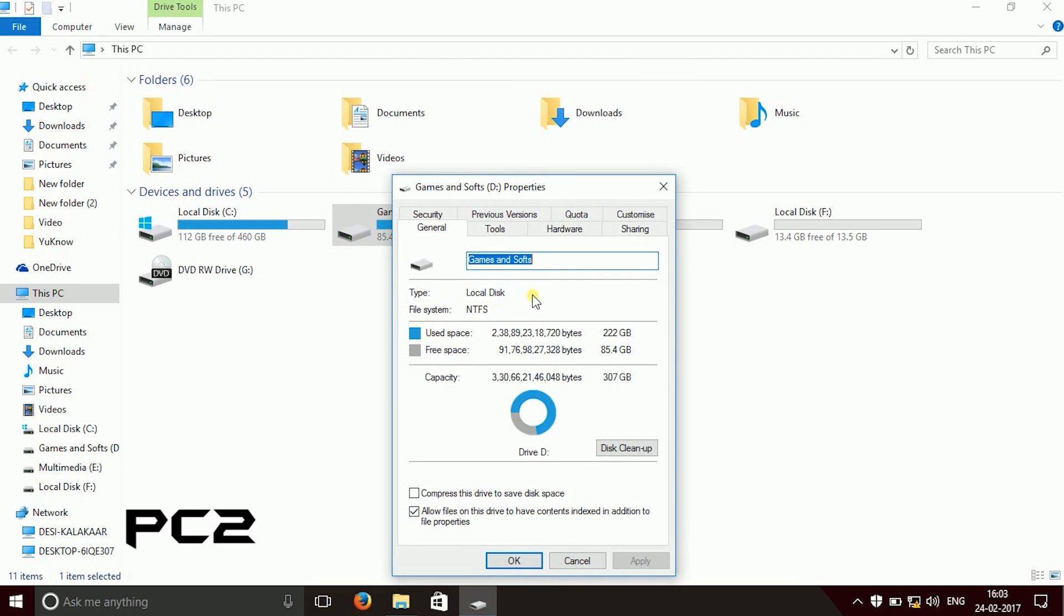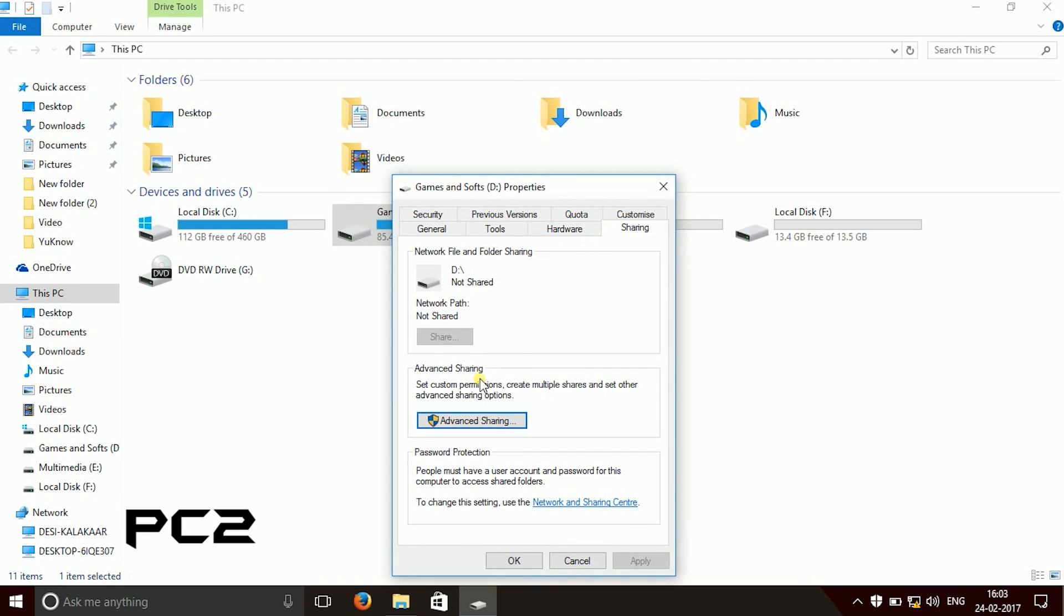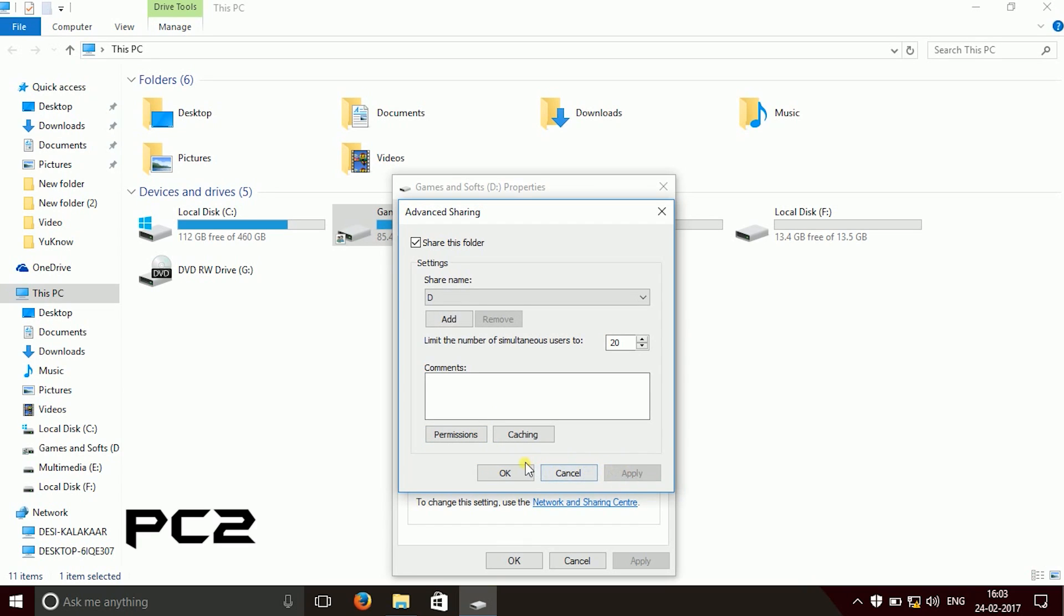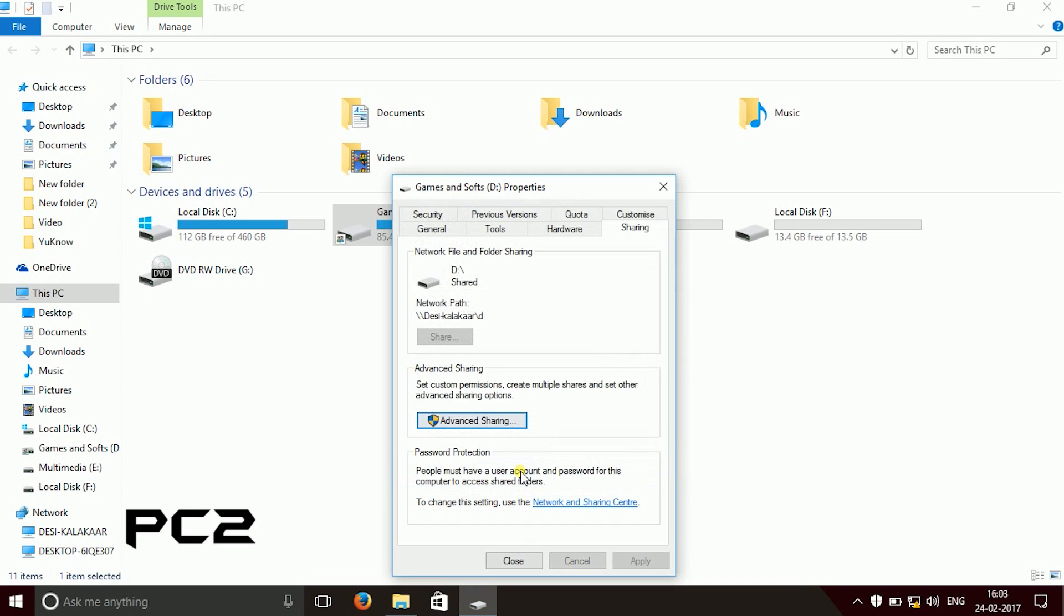Then go to sharing, then go to advanced sharing and click on share this folder and then click on apply button. Then click on OK.